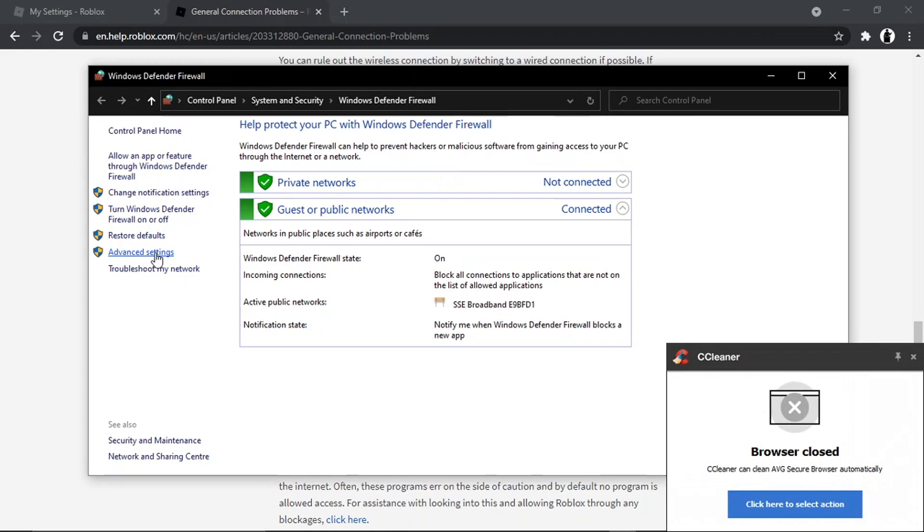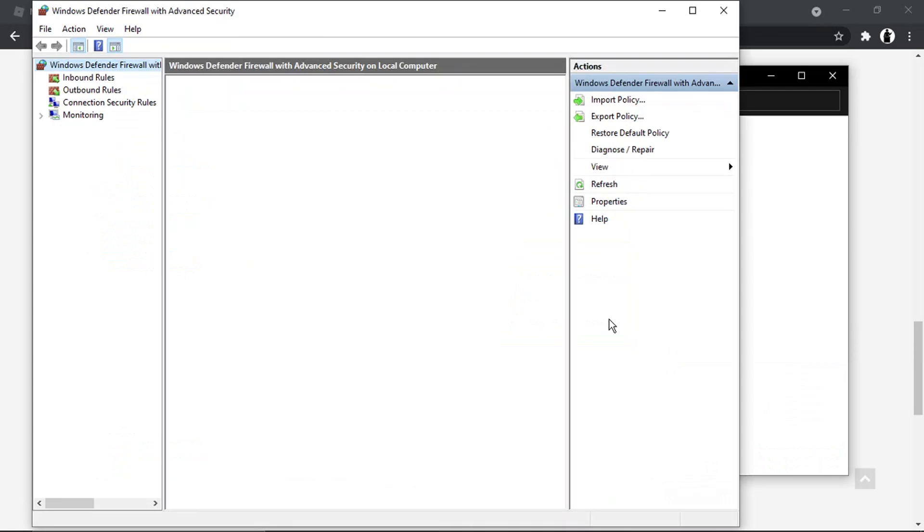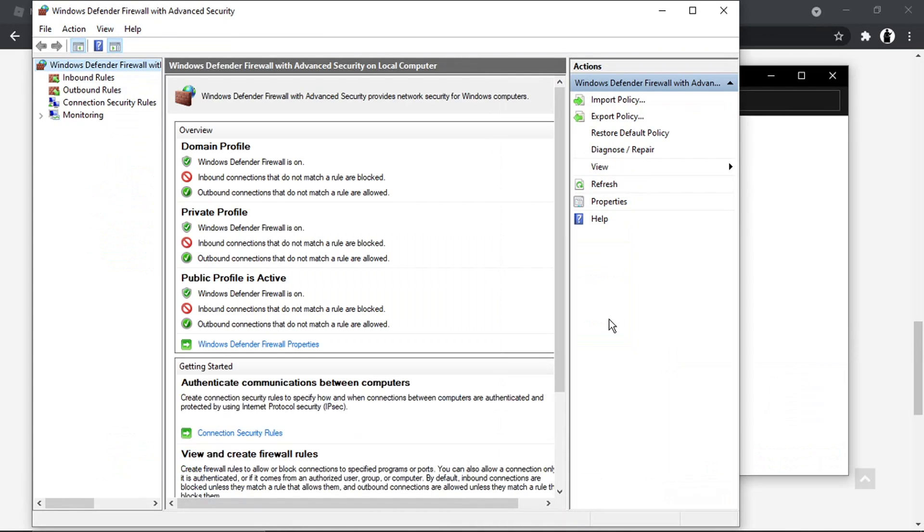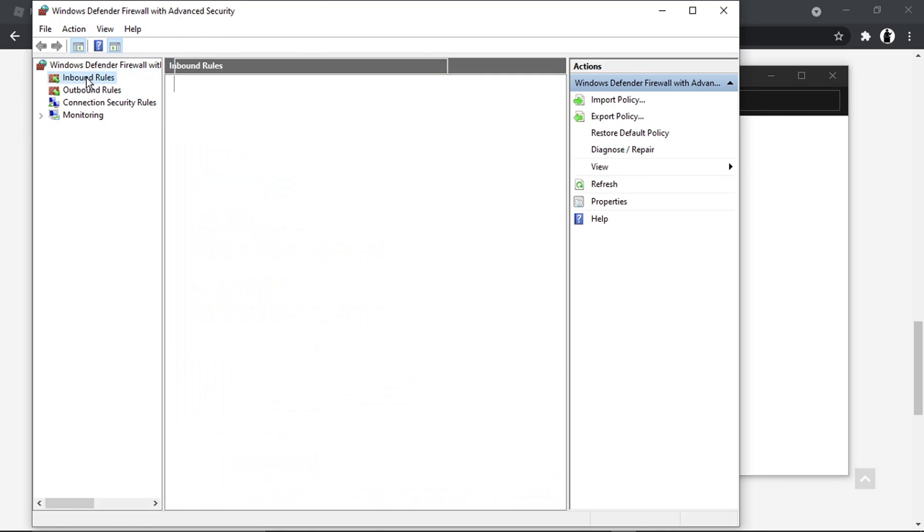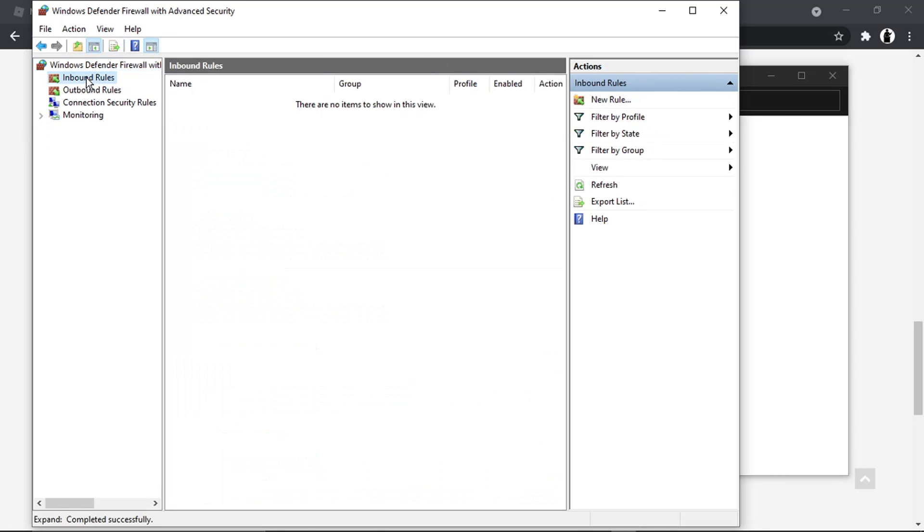Once you've clicked onto advanced settings, that's going to load up a new window which looks like this. What we want to do is come to the menu on the left hand side just over here and we're going to click onto inbound rules.